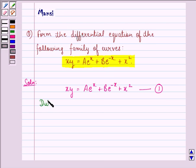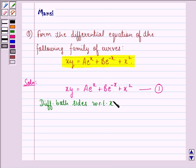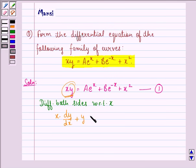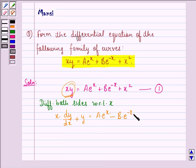Now, differentiating both sides with respect to x, we get x into dy by dx plus y. Here we have applied the product rule, which is equal to a into e raised to power x — because differentiation with respect to x of e raised to power x is e raised to power x — minus b into e raised to power minus x plus 2x. We call this equation 2.